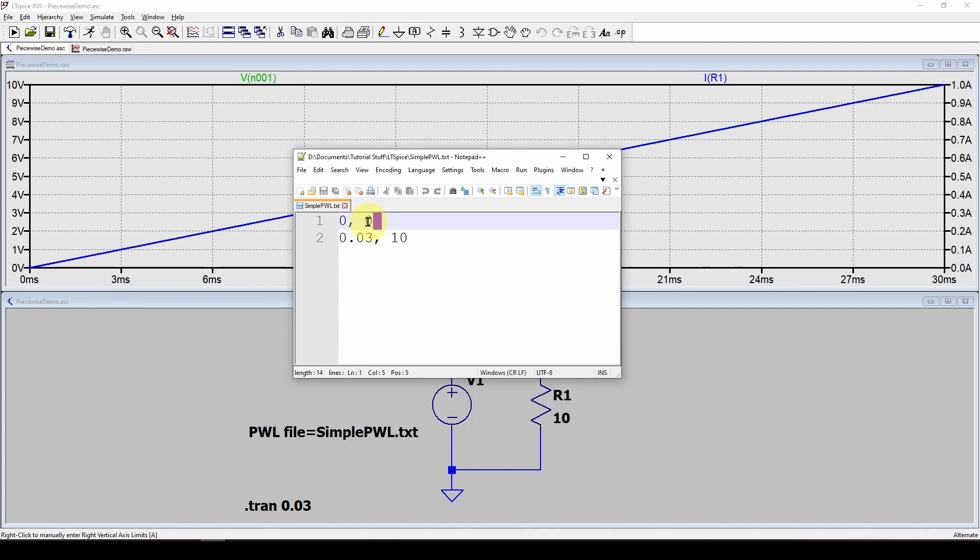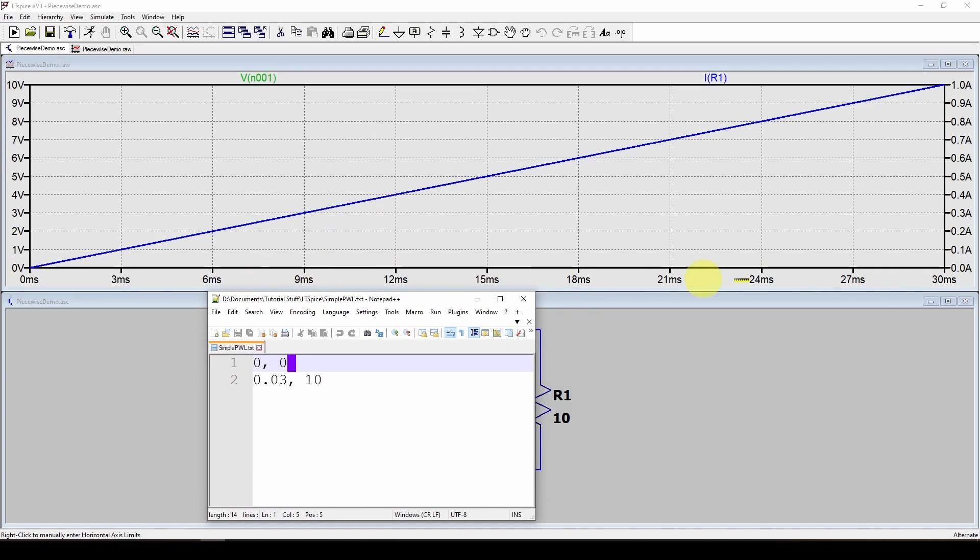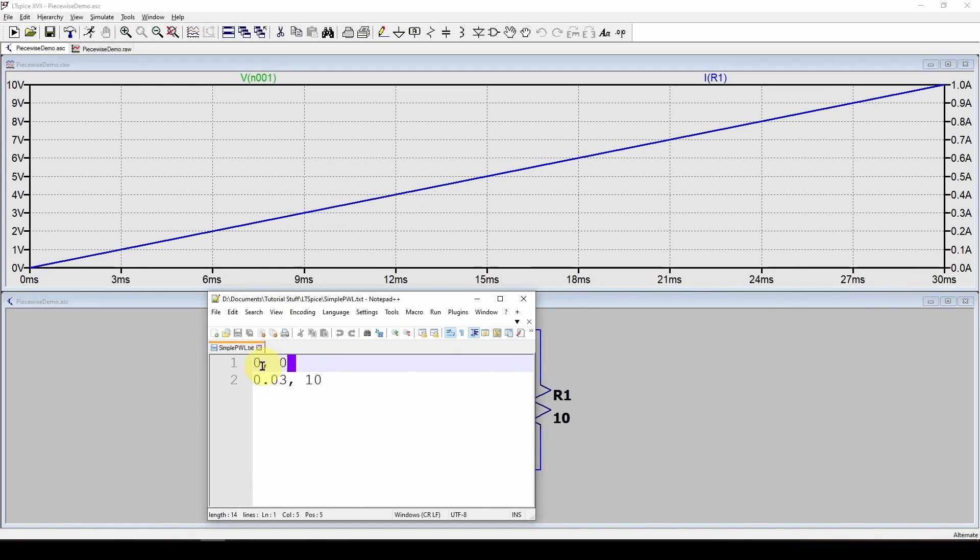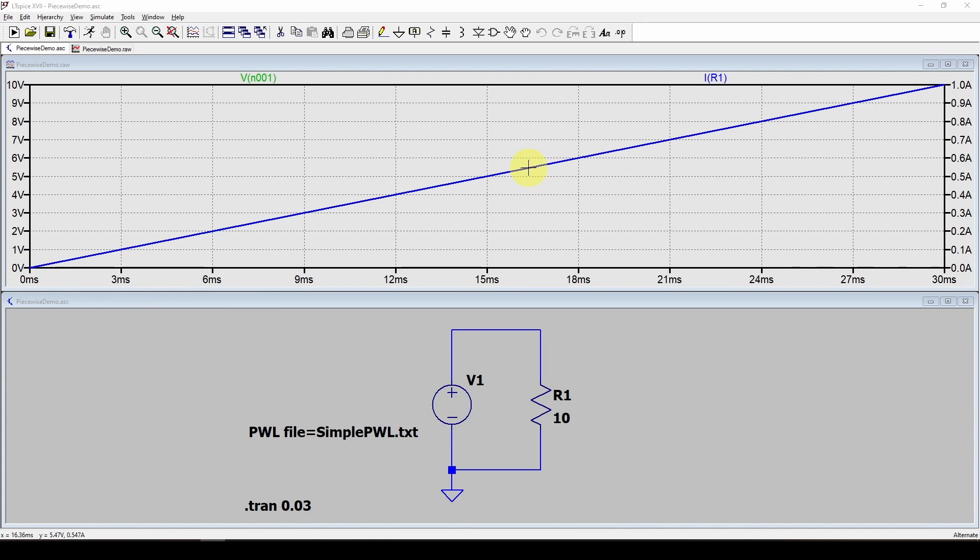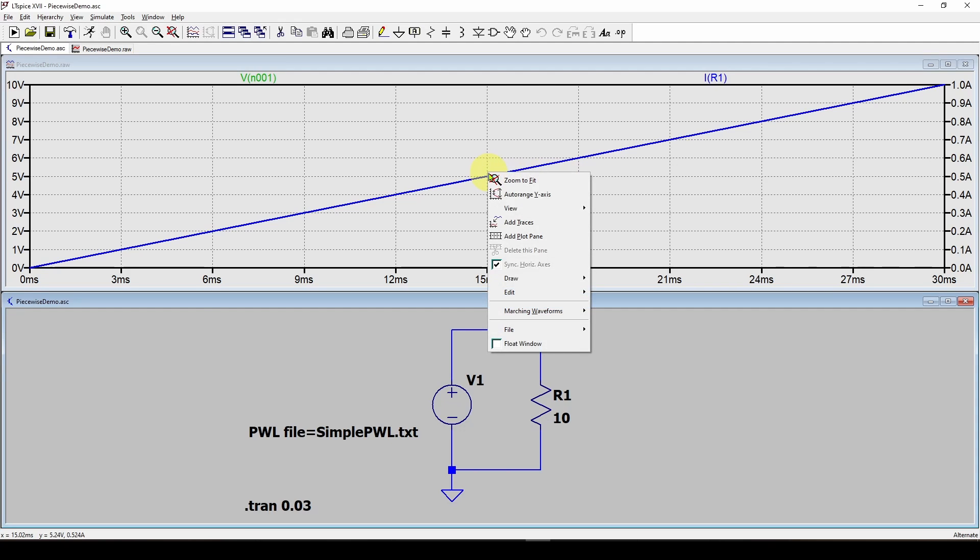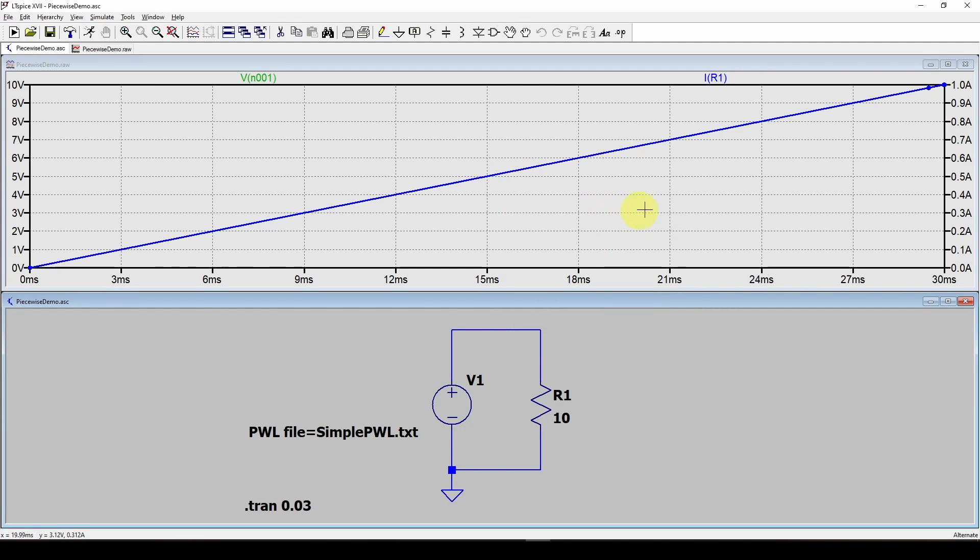Here is that file simple pwl.txt. It has a time and value and it's only specifying two points. I've got a simulation that lasts for 30 milliseconds and I've got one point at zero and one point at 30 milliseconds.